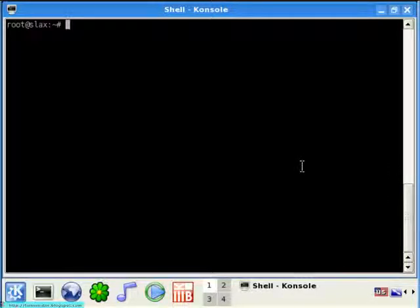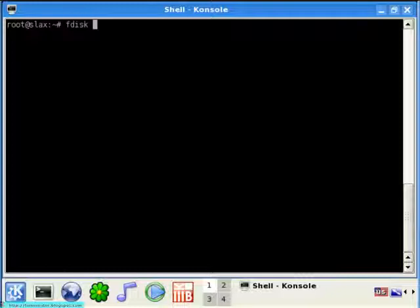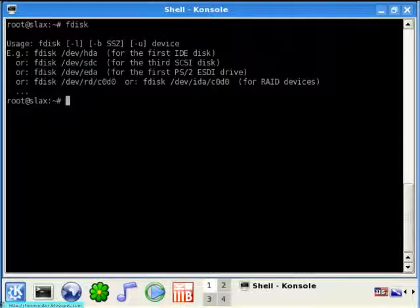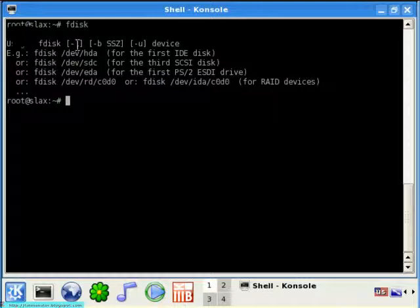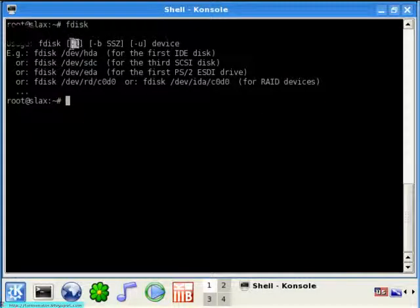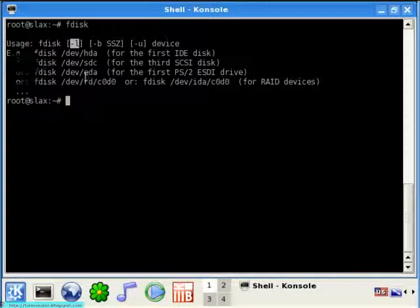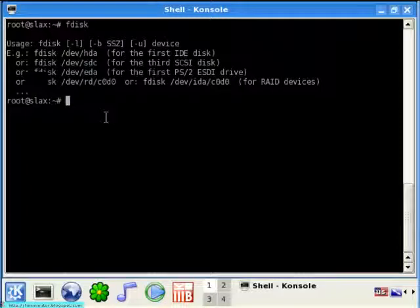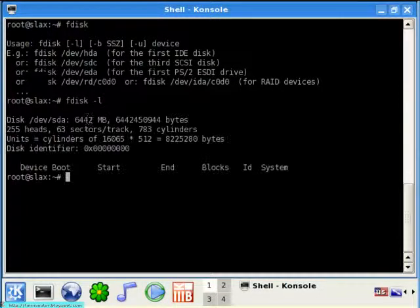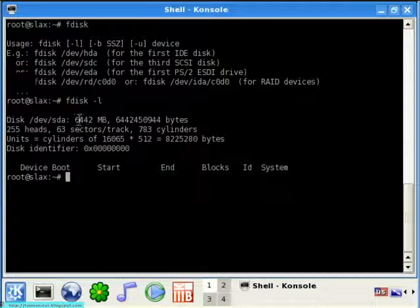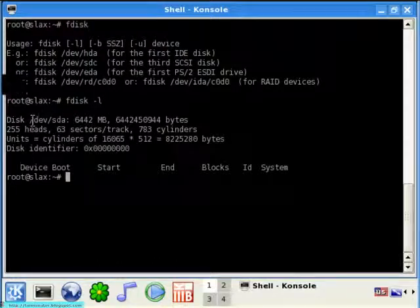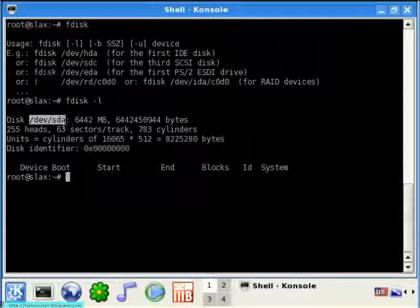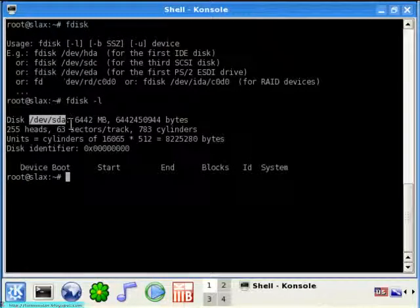First, I am going to list my hard disk with the fdisk utility. Using fdisk with the dash l parameter, which stands for list, it gives me the output as /dev/sda. That is my hard disk, and it says it has roughly about 6 gigabytes of size.